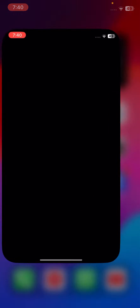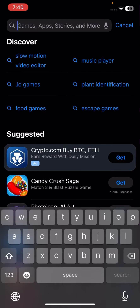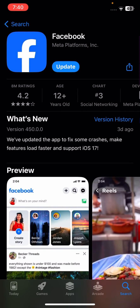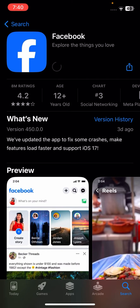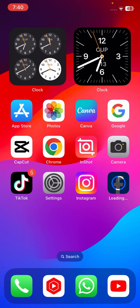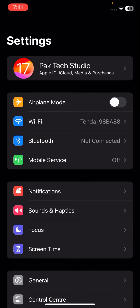First of all, go to your App Store. From here, go to your search options and search for Facebook. Tap on Facebook, then tap on the Update option. You have to update your Facebook app because you're using an old version — that's why you're facing the scrolling problem. Update Facebook and check if your problem has been fixed. If not, I'll show you another method.